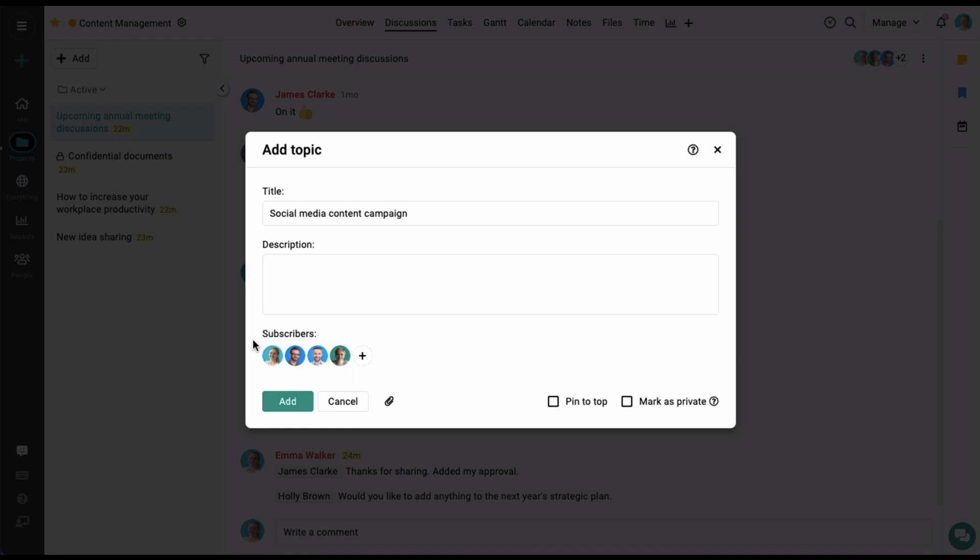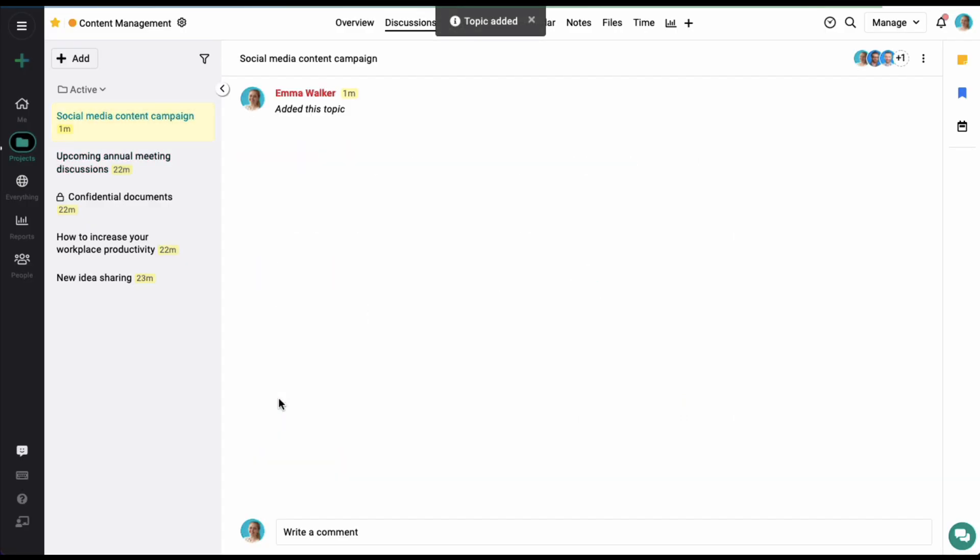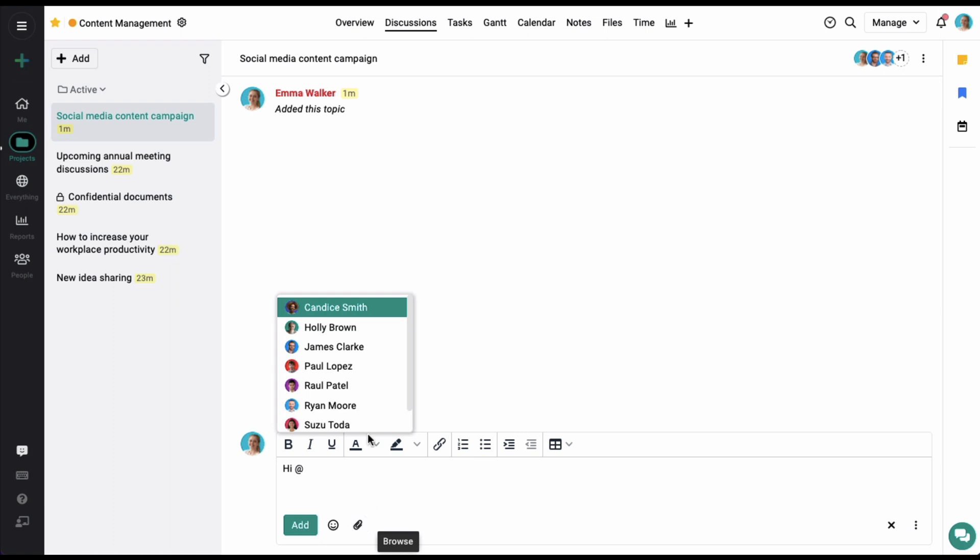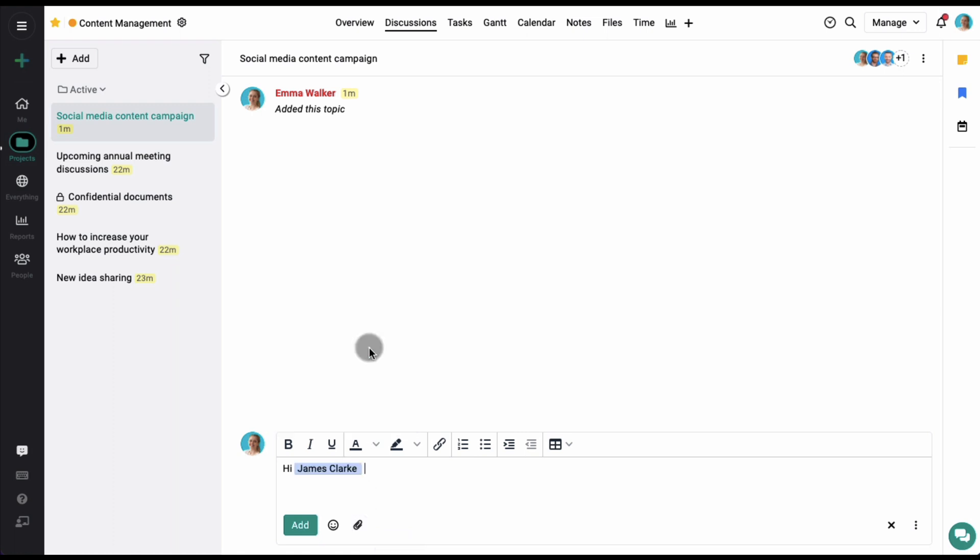Let's click on the Add option, and our discussion topic has been added. Now to add comments, simply click on the Write a Comment option. From here you can add a comment and also mention people while adding those comments. Let's click on the Add option.